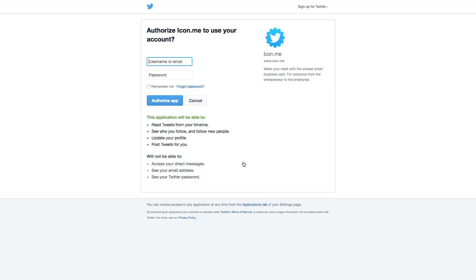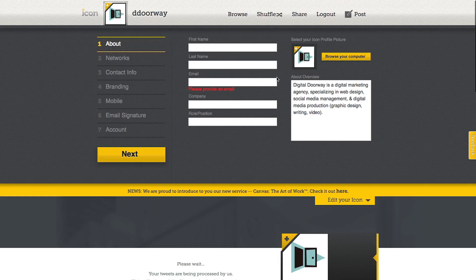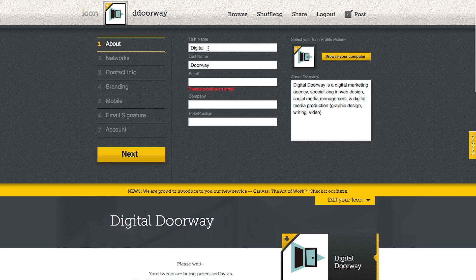What that has done is it has automatically taken some of my content and moved it over to not only the icon but the About overview. So the About overview is the same as my bio.